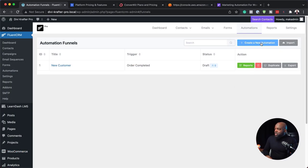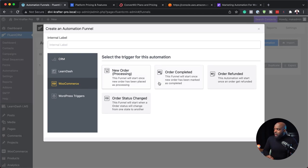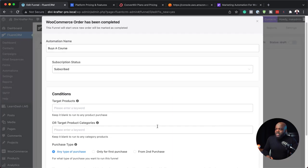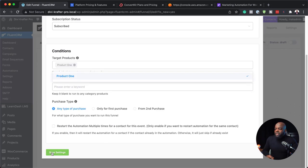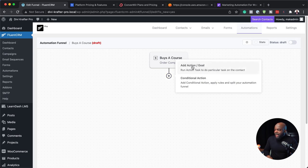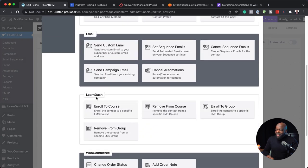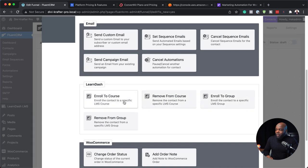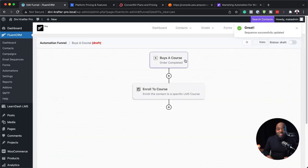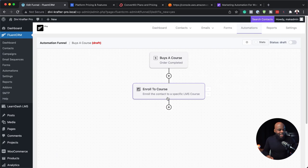Let me show you how that works. I'll go to New Automation — when someone purchases a course, set the trigger to Order Completed and call this 'Buys a Course.' When someone buys a course, I click the plus button and say Add Action Goal. Scrolling down we have LearnDash, so we can say Enroll to Course. I have a test course — now they will be automatically enrolled without me going in and manually doing it. As soon as they buy the course in WooCommerce, they're automatically enrolled into the course.